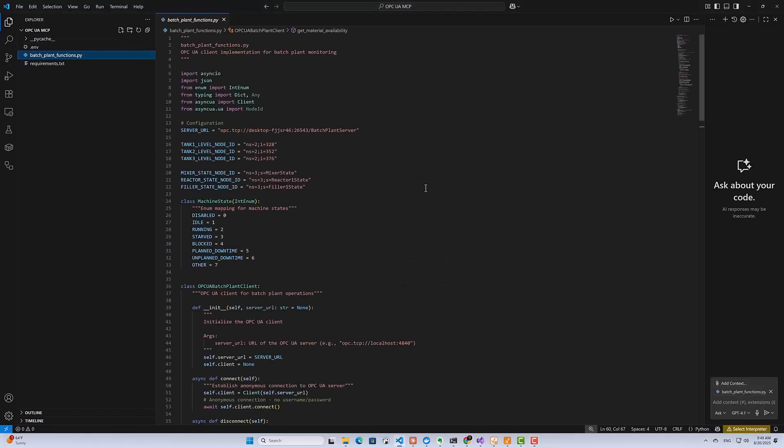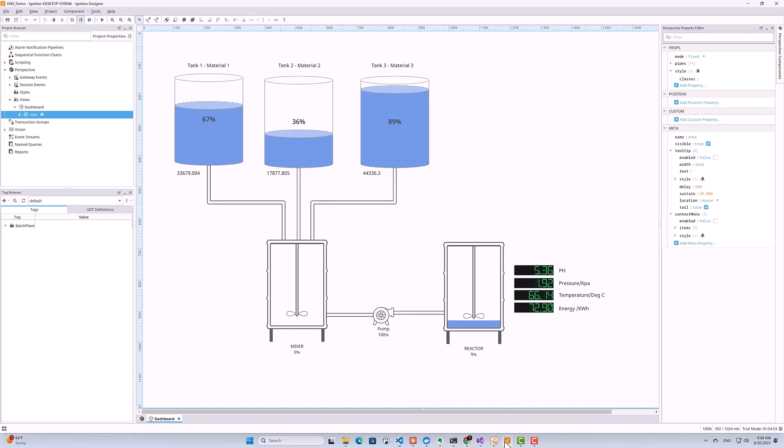So let me show you what I've got running right now. I have a Python script that acts as an OPC UA client, and is connected to an OPC UA server that's running my simulated batch plant. So if I quickly pull up my Ignition SCADA here, you can see the visualization of my batch process. There's all the equipment with their current sensor values updating in real time.